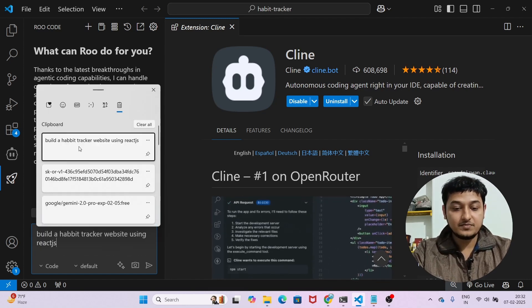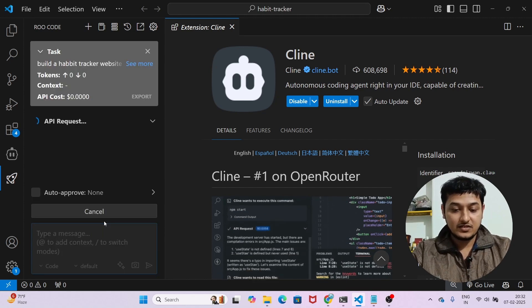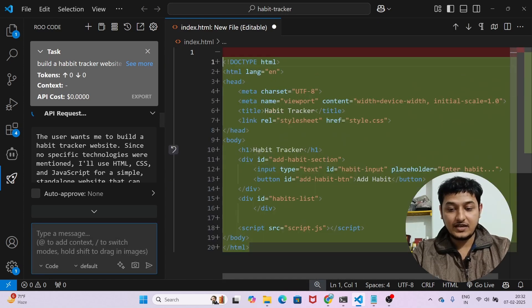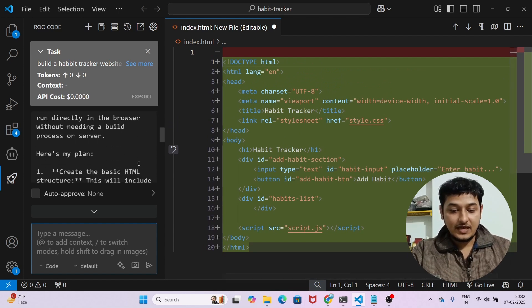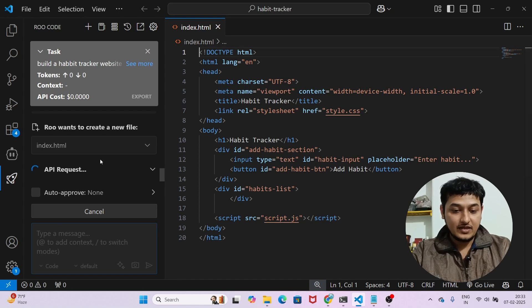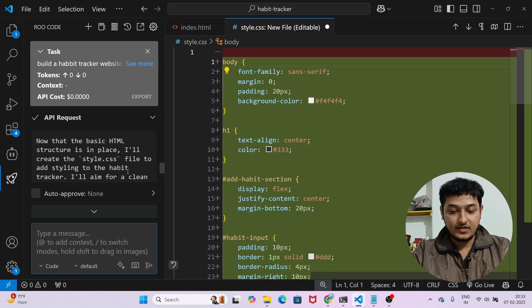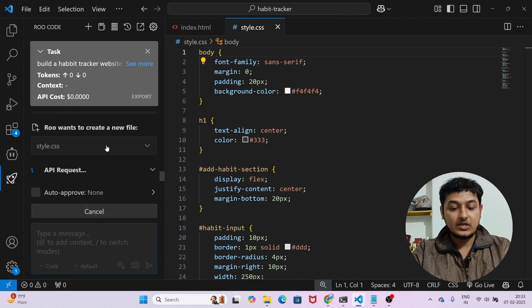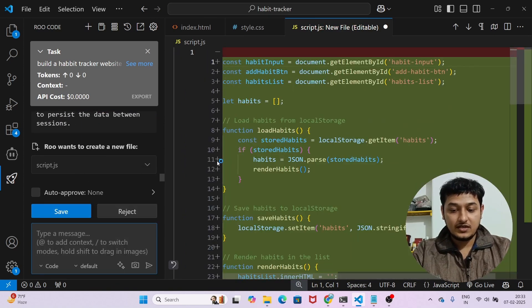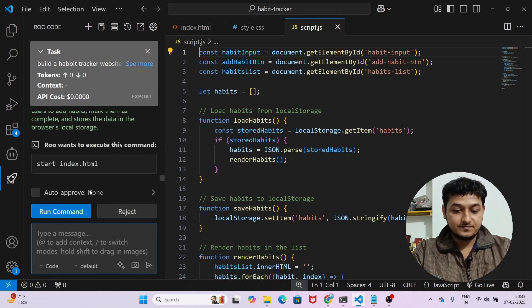I'll paste the same prompt — build a habit tracker website — but this time using vanilla JavaScript so you can see what it actually does. You can see it identifies the user's request and on the right-hand side it writes the HTML, asking for approval. After clicking save, the index.html file is ready. Then it creates the CSS file, and after saving again, it creates the script.js file to handle all functionality.